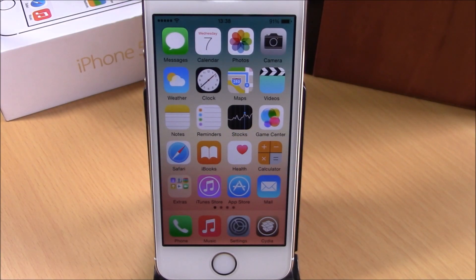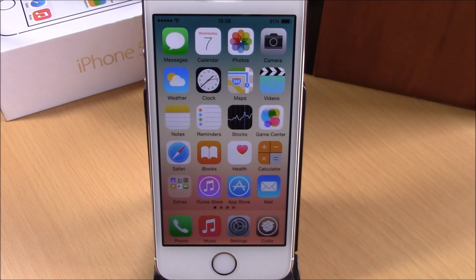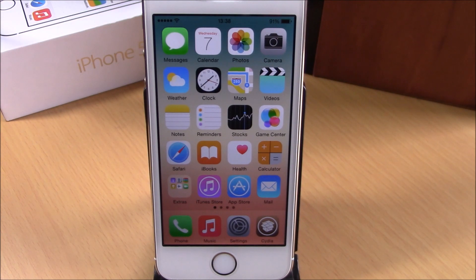What is up guys, this is iReviews. In this video we're going to show you a Cydia tweak called Color Fund 2. What this tweak does is that it will allow you to use black font or white font no matter what your wallpaper is.